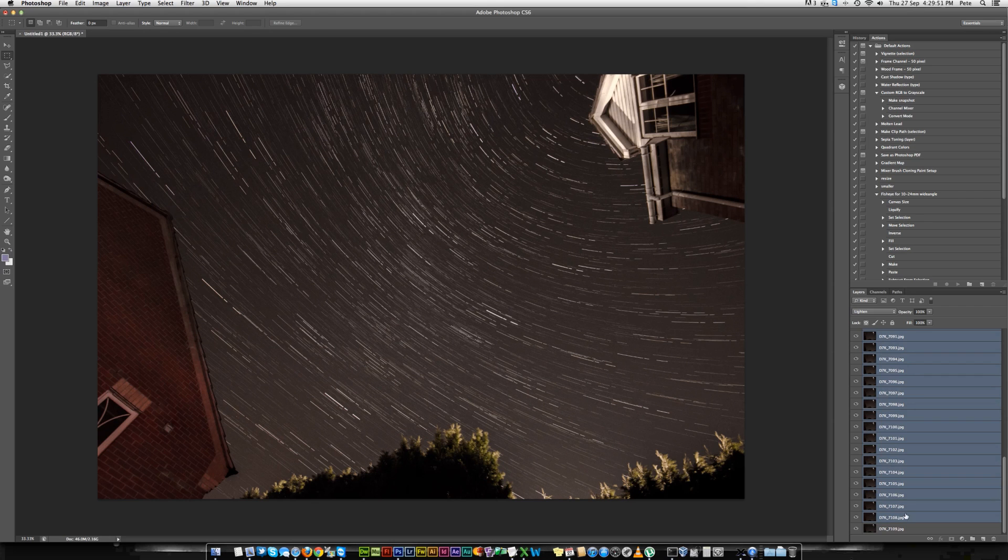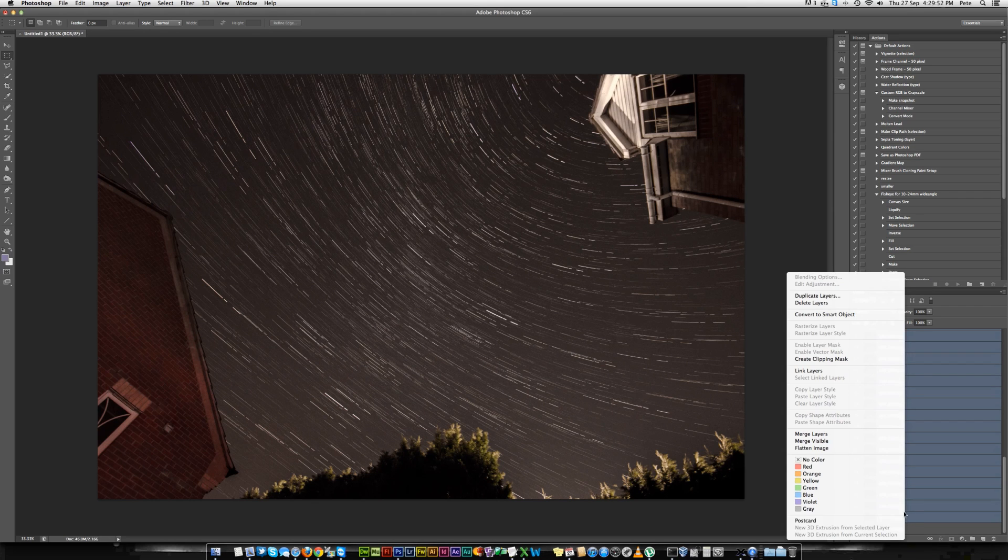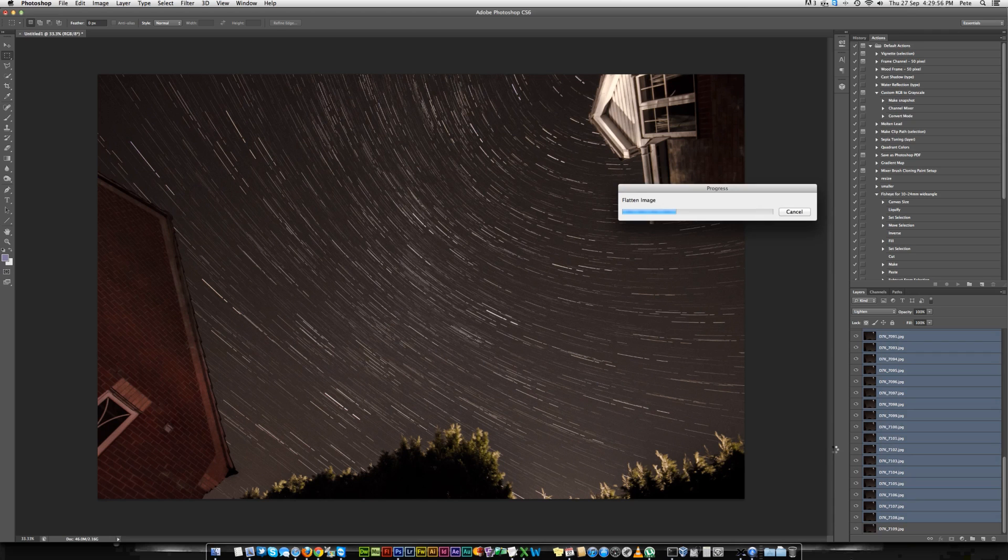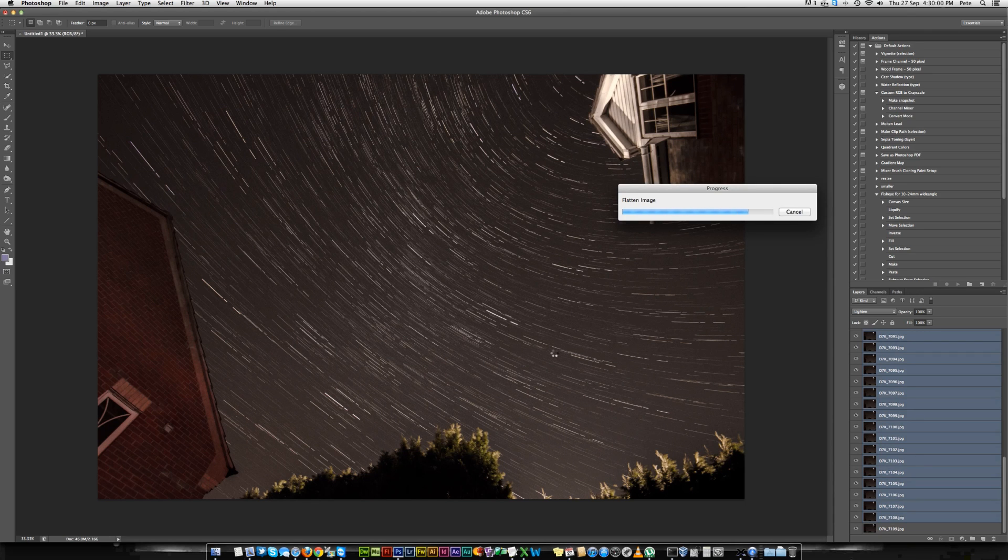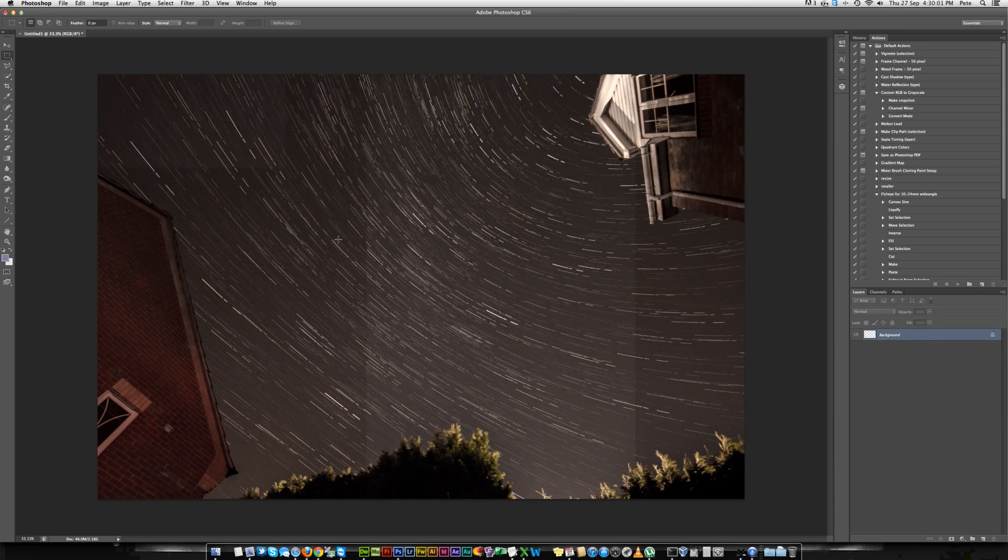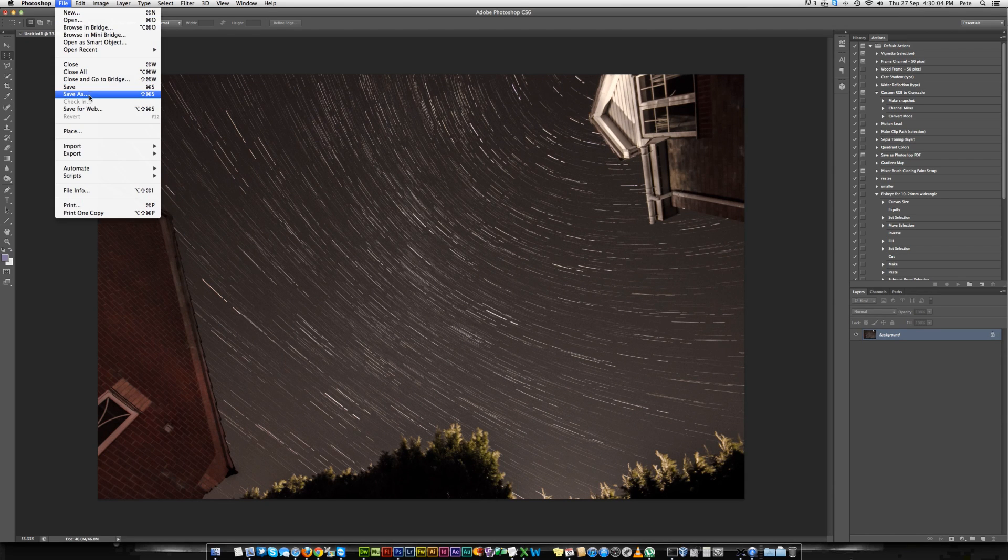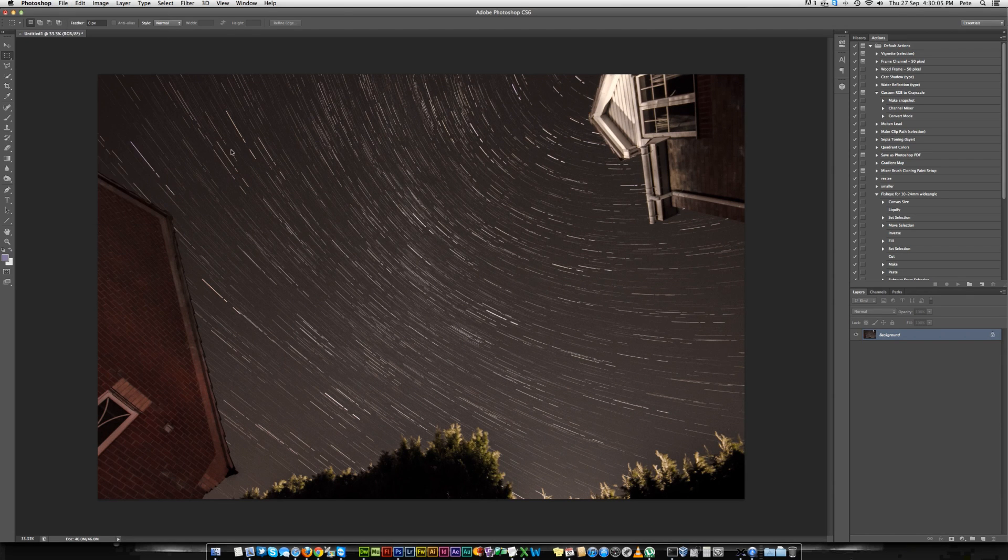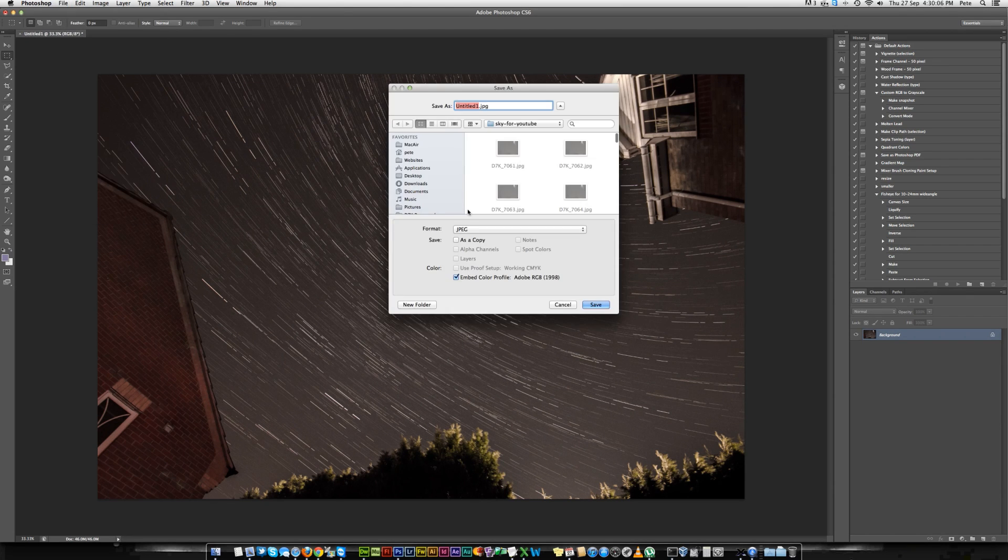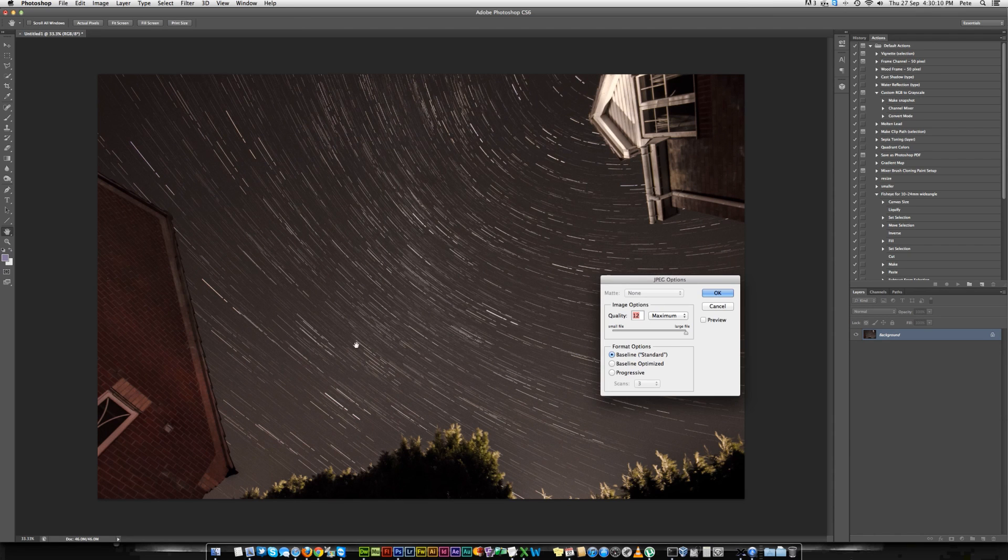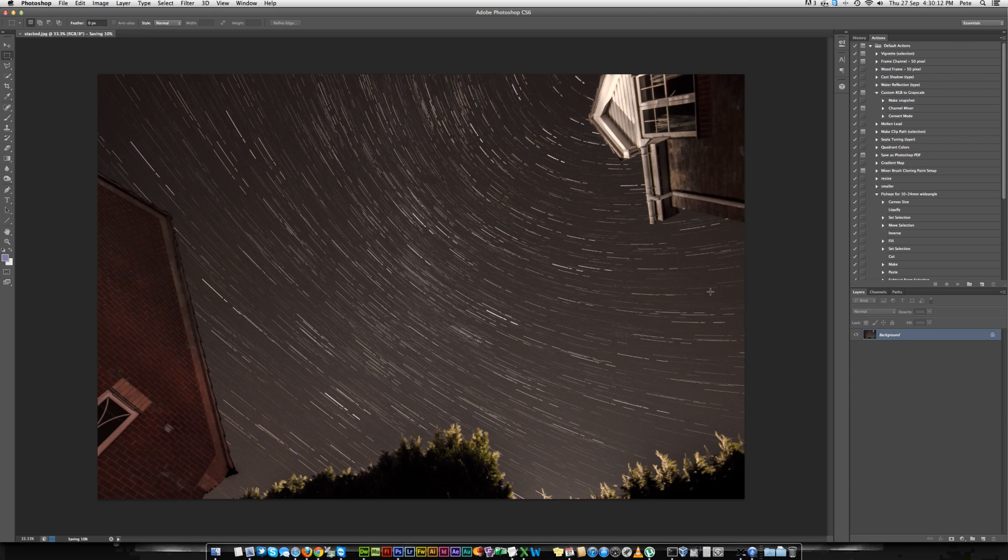Then I tend to flatten the image, and that gives me the one image to finish. You can obviously just save it as whatever you like. That's it, hope that's helped.